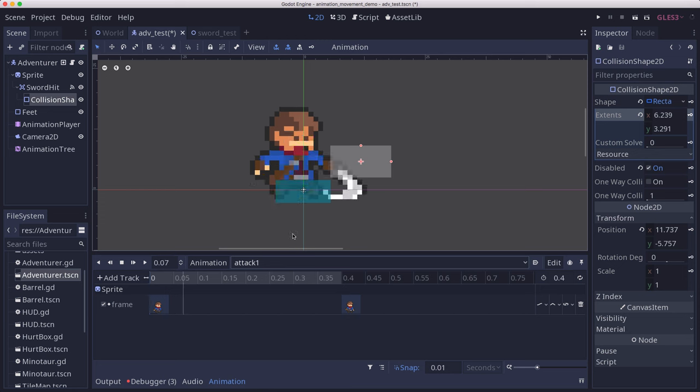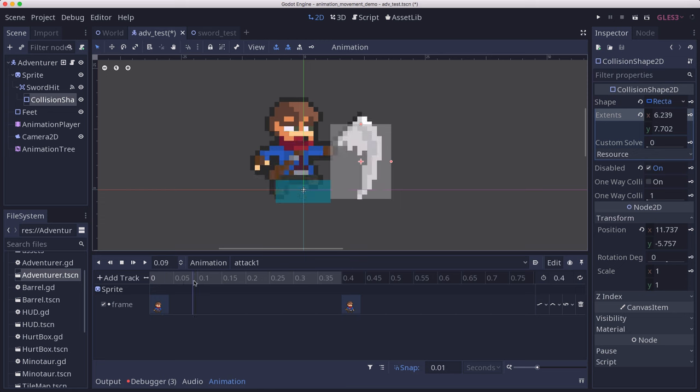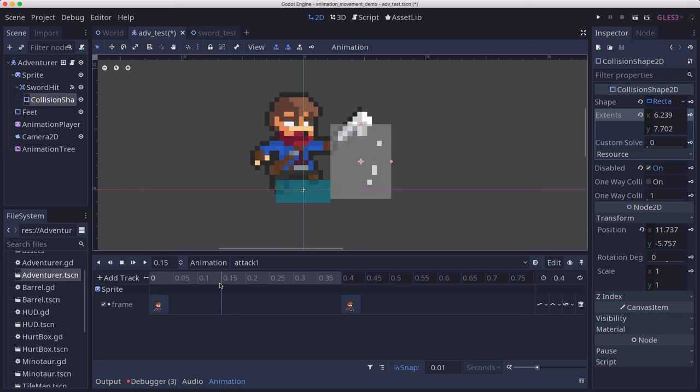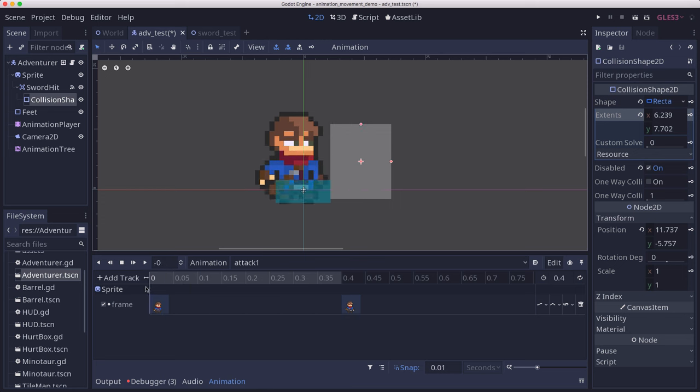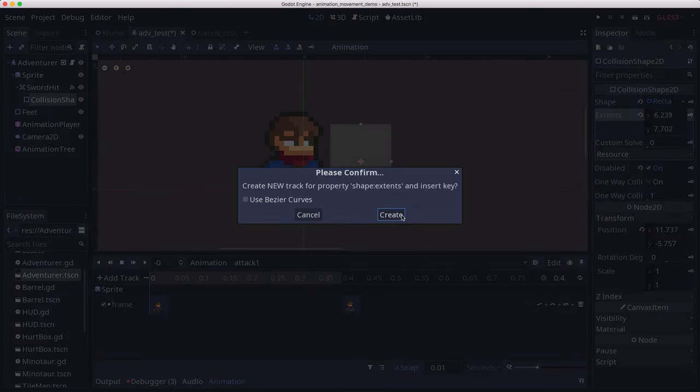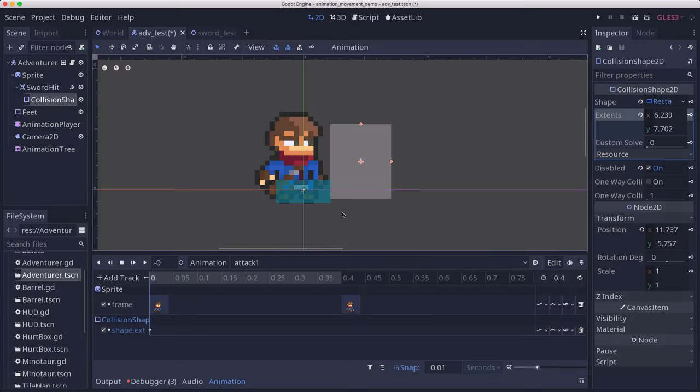Then that way on attack one, we can resize that. We're going to want it to go taller like this, so that whole area is caught in the sweeping attack. We can keyframe the extents for that as well.